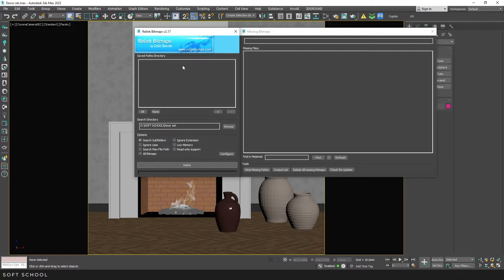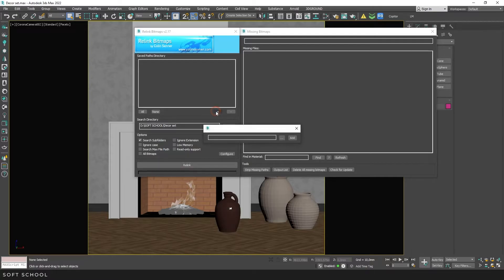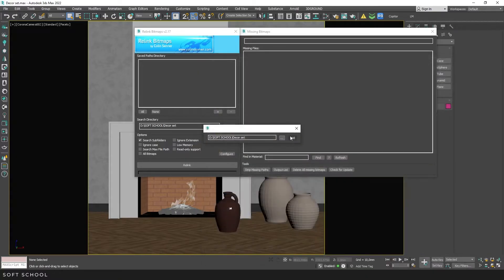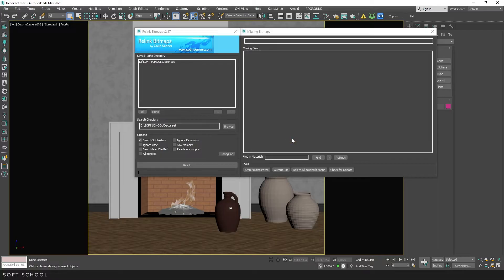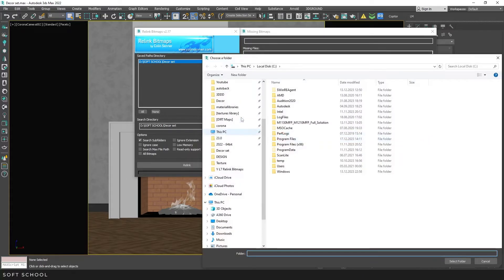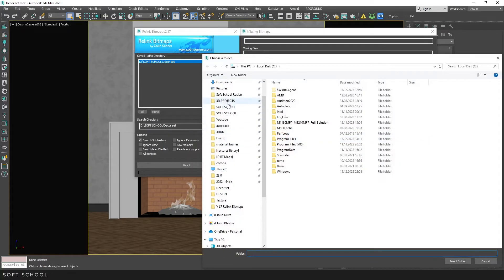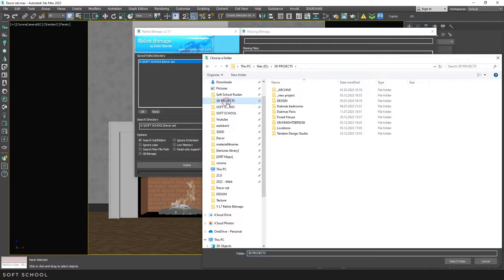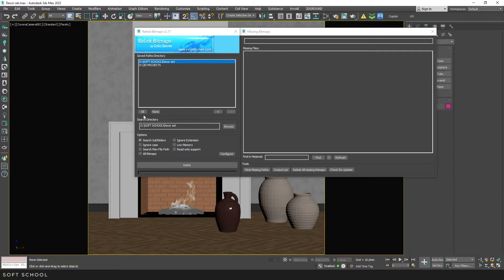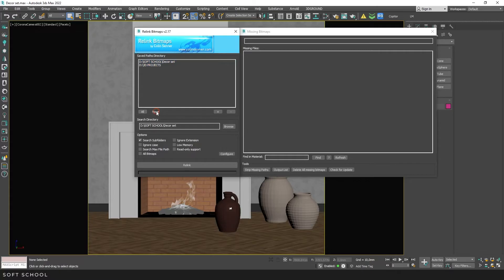This window allows you to save frequently used paths for quick access. To do this, click on the plus icon, select the required folder and click Add. To load files from this folder, choose the path and click Relink. You can also use multiple paths at the same time. I'm selecting another folder to add to quick access. Then I click All and Relink. But in reality, I don't recommend using this feature. And I'll explain why.